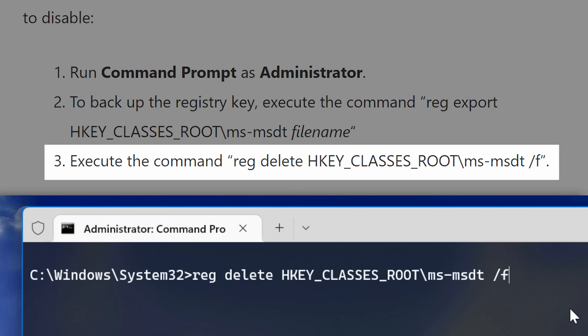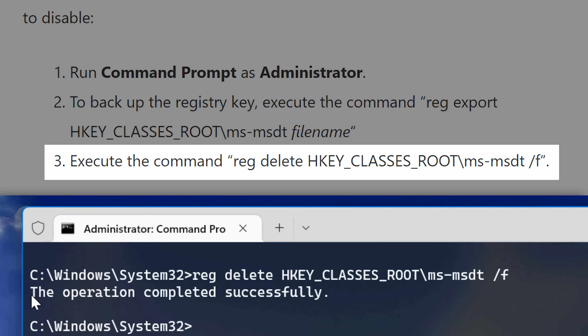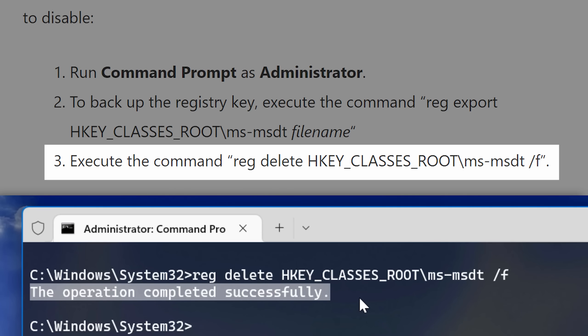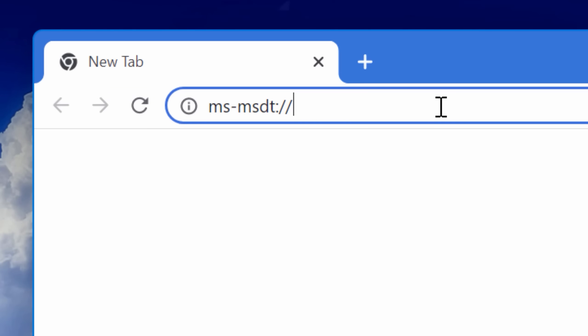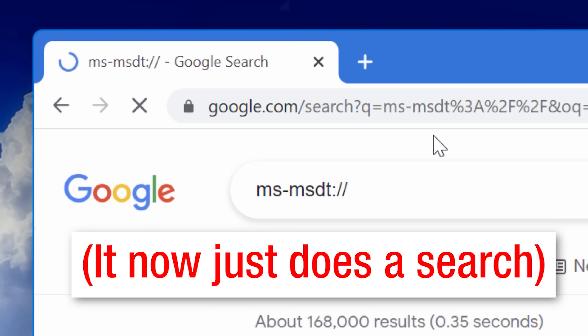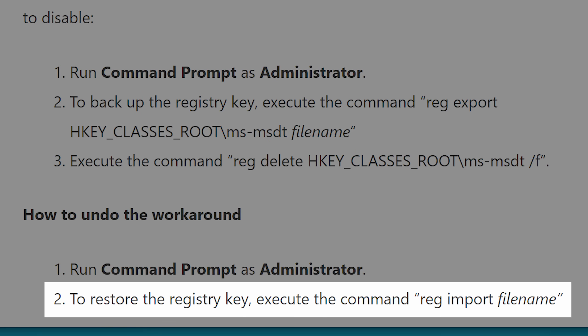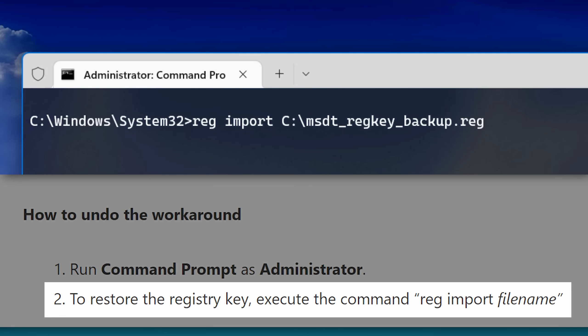I'll put it in the description so you can copy and paste it. So if it doesn't give you an error and just says success, then it should be good to go — you should be protected now. And you can even try it yourself: if you type in the URL again, it shouldn't do anything. Then finally, they also have a command if you want to restore that registry key and re-enable that URL, which is just this. I'll put that in the description so you can copy and paste it with the actual file path. That might be useful if they patch it and you do want to enable it again.